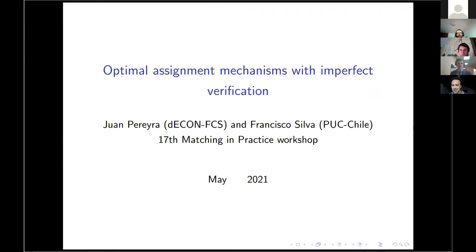Thanks all for being here, especially thanks to Alex for the organization — it has been a great workshop. I'm very happy to be here again in this Match in Practice virtual workshop. This is a joint work I'm presenting with Francisco Silva, who is in Chile at the Catholic University, and the title of the paper is 'Optimal Assigning Mechanisms with Imperfect Verification.' Please feel free to unmute and interrupt me to make questions and comments — this is a new project.